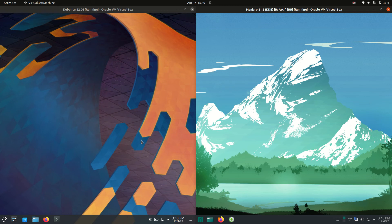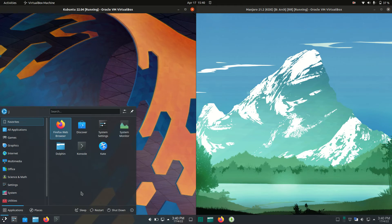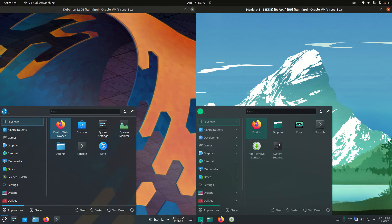Good day YouTube. Today I'm doing just a bit of a quick fun RAM comparison video between Kubuntu 22.04 on the left versus Manjaro 21 on the right.